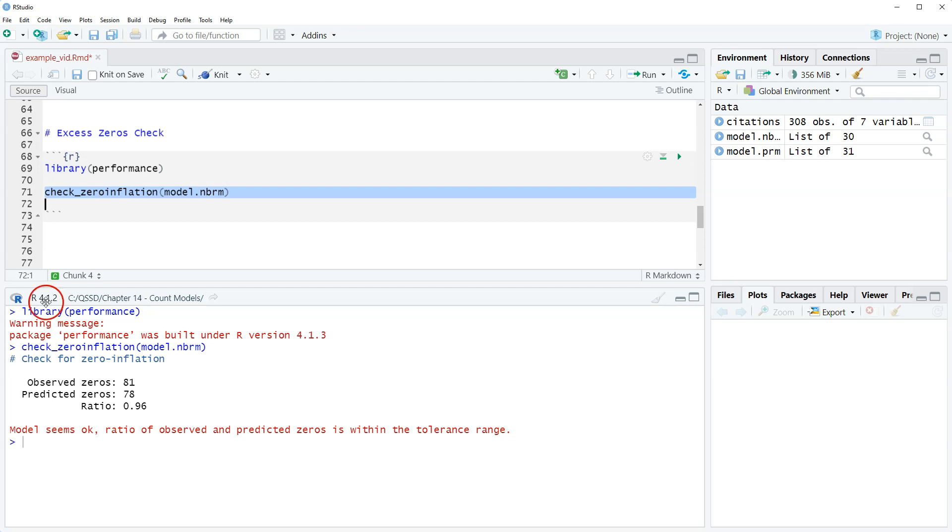Okay so we see this as check for zero inflation, number of observed zeros 81, number of predicted 78, ratio 96.